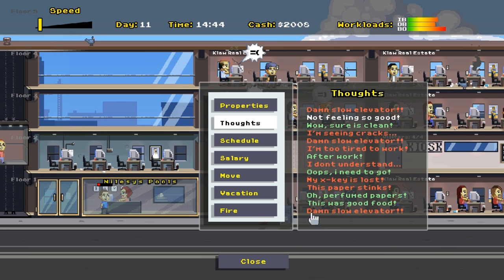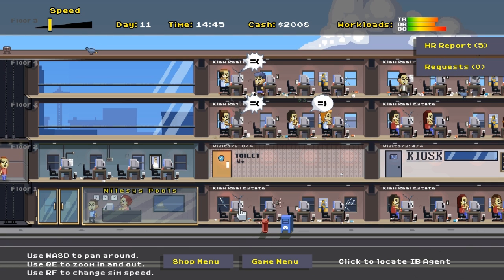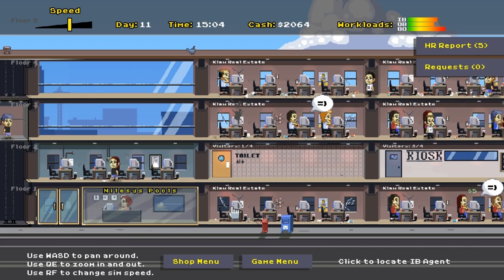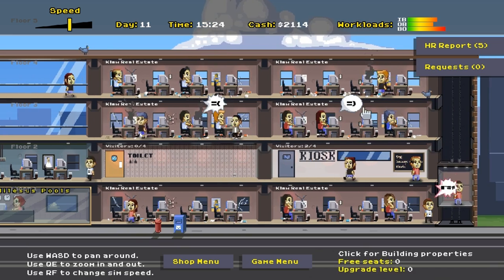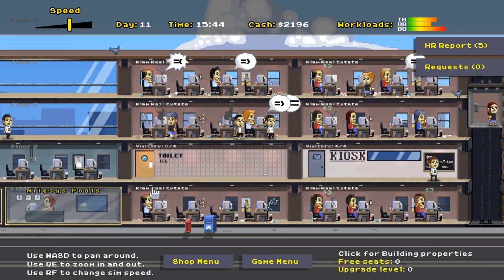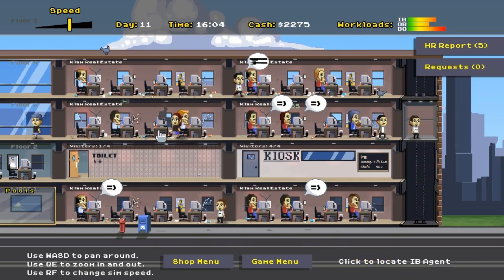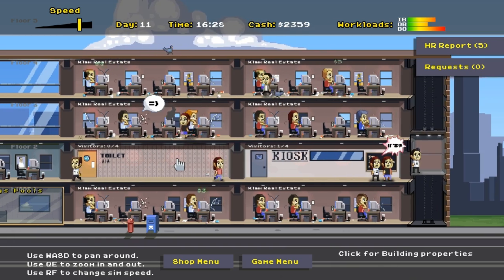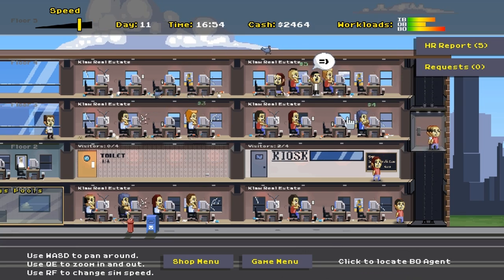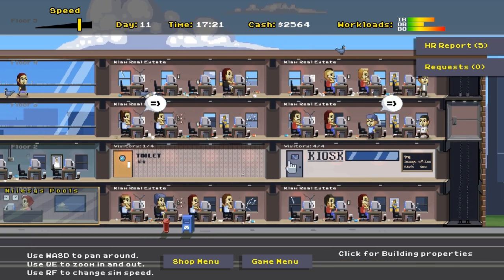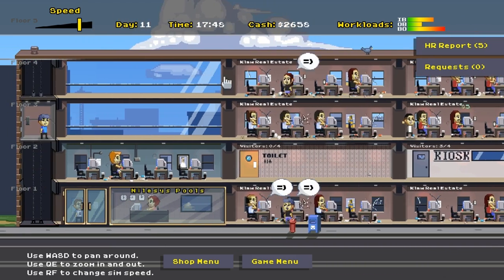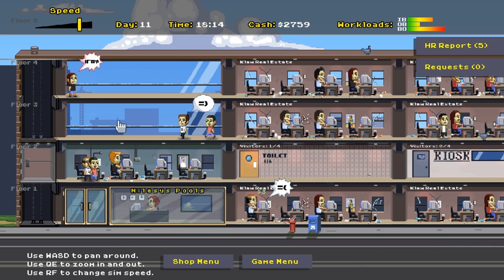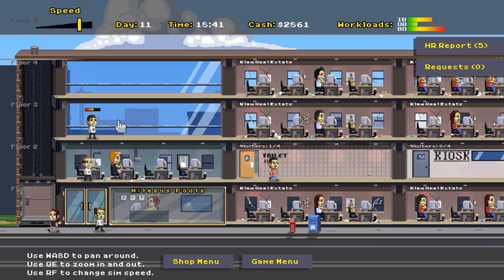Let's have a look at our thoughts here. Wow, sure is clean. Yeah, they did a good job. Not feeling so good. Damn slow elevator. I see. My X key is lost. This paper stinks. I'm too tired to work. I'm seeing cracks. Yeah, there are a lot of cracks. Don't mind the cracks though. They're fine. We're going to get some handymen in to fix them. I don't understand how my computers aren't all fixed. We've got three IT staff.